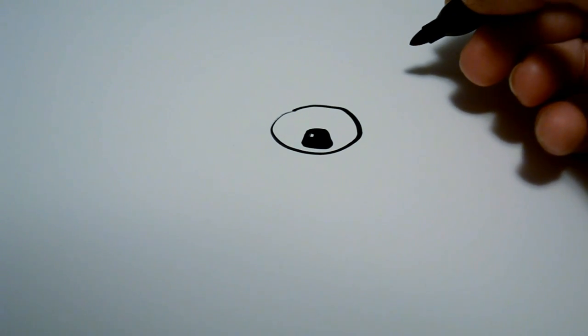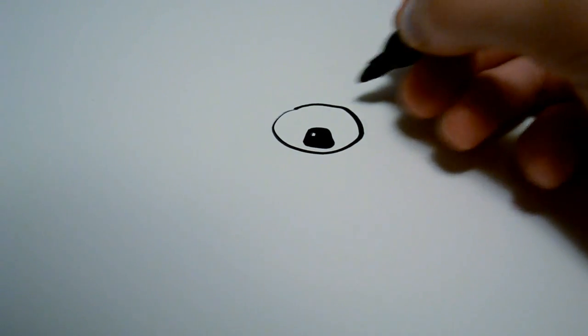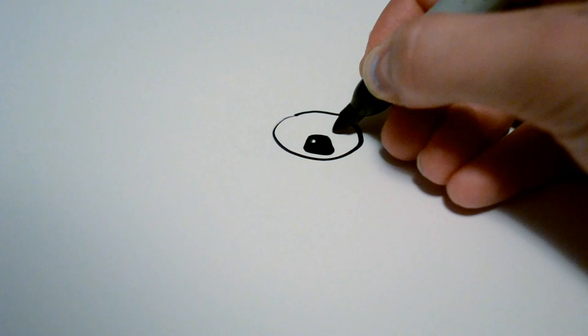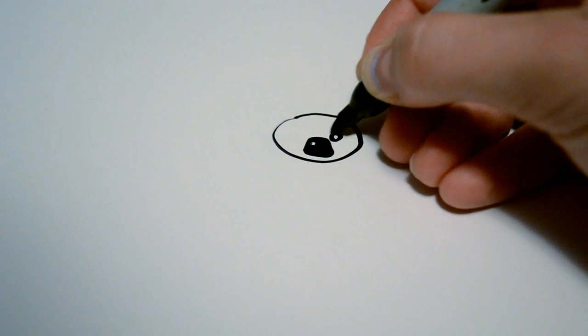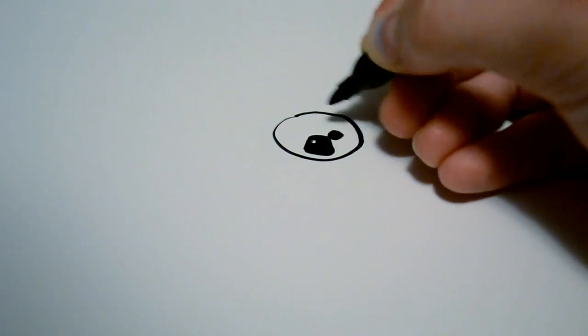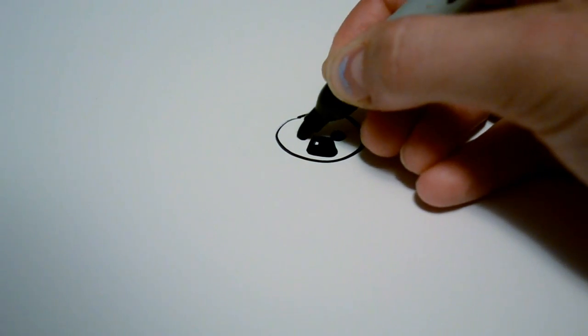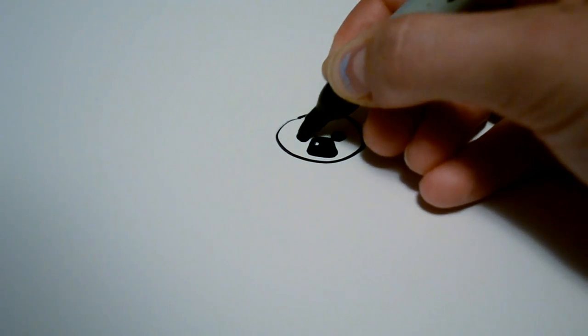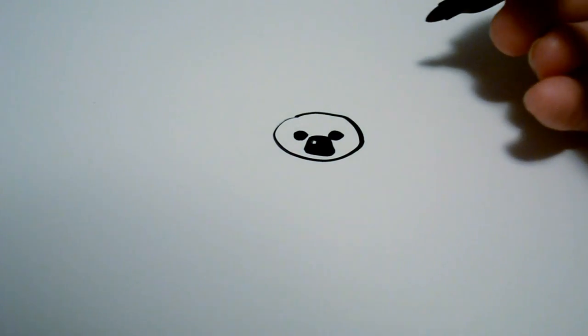Then for the eyes, they're kind of small, so instead of big cartoony eyes, we're just going to draw two circles on either side of the nose and fill them in black.